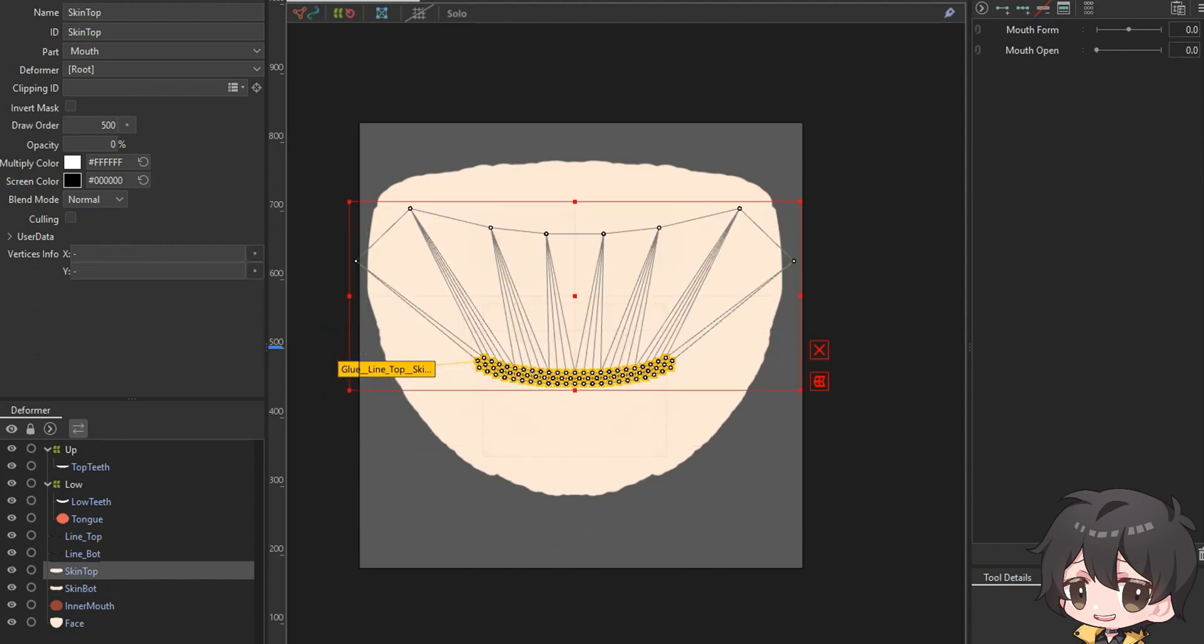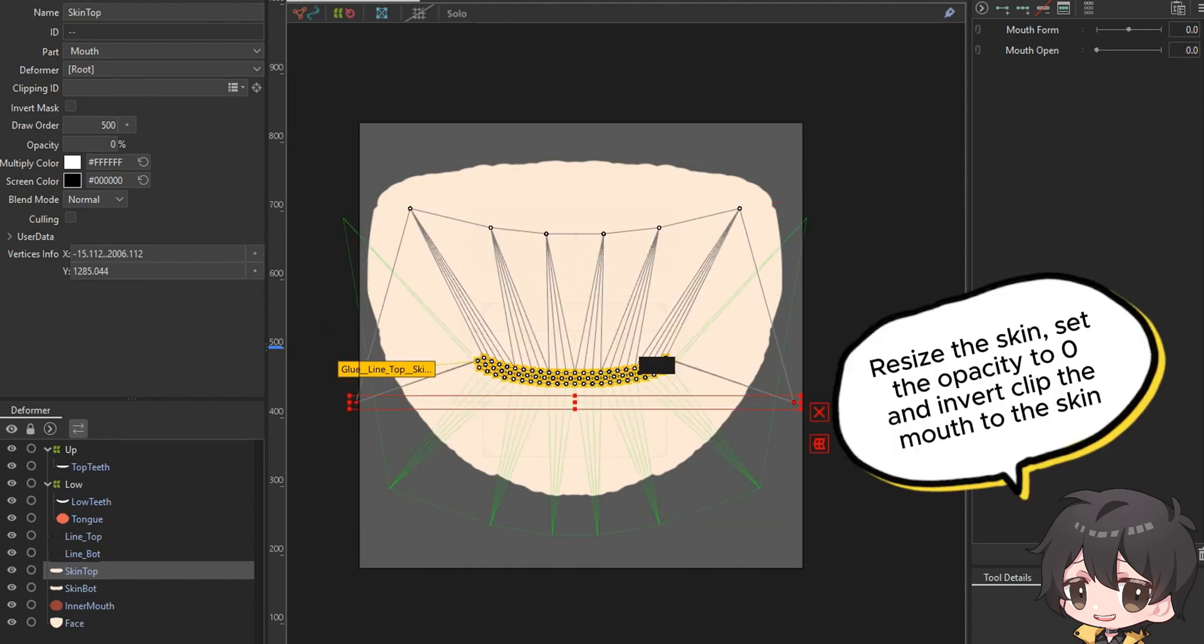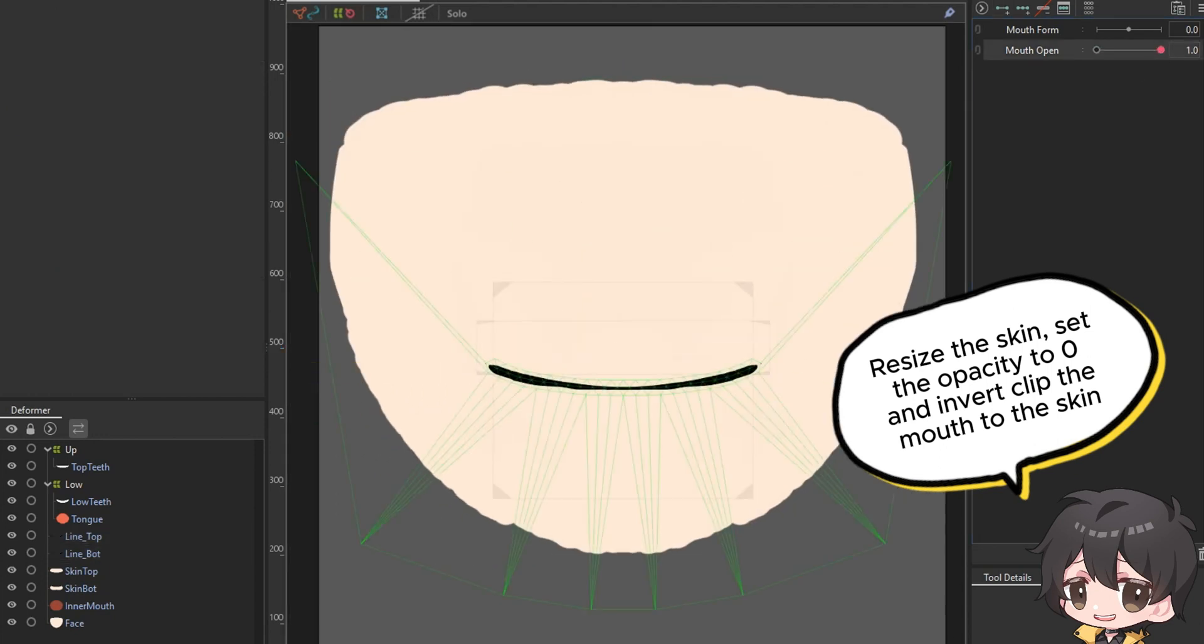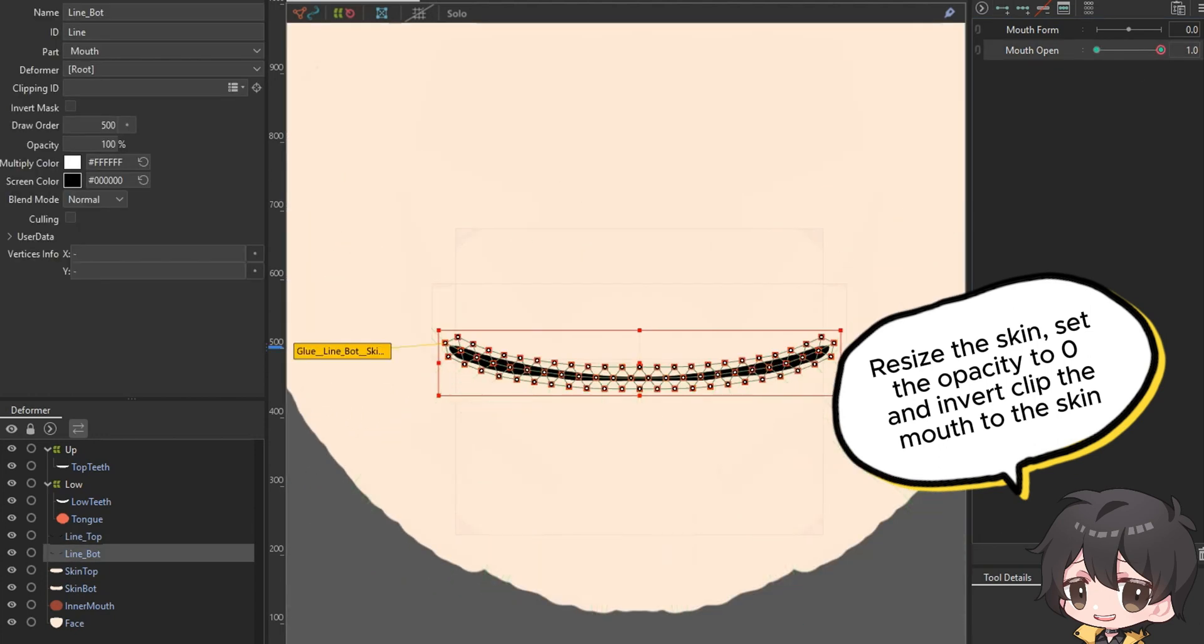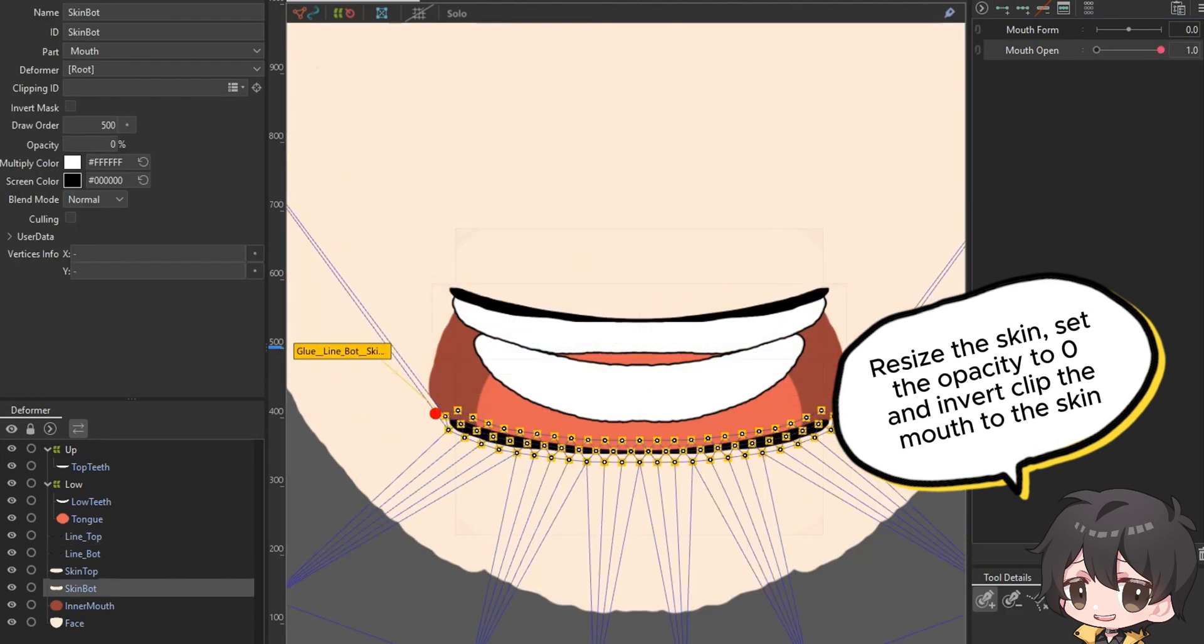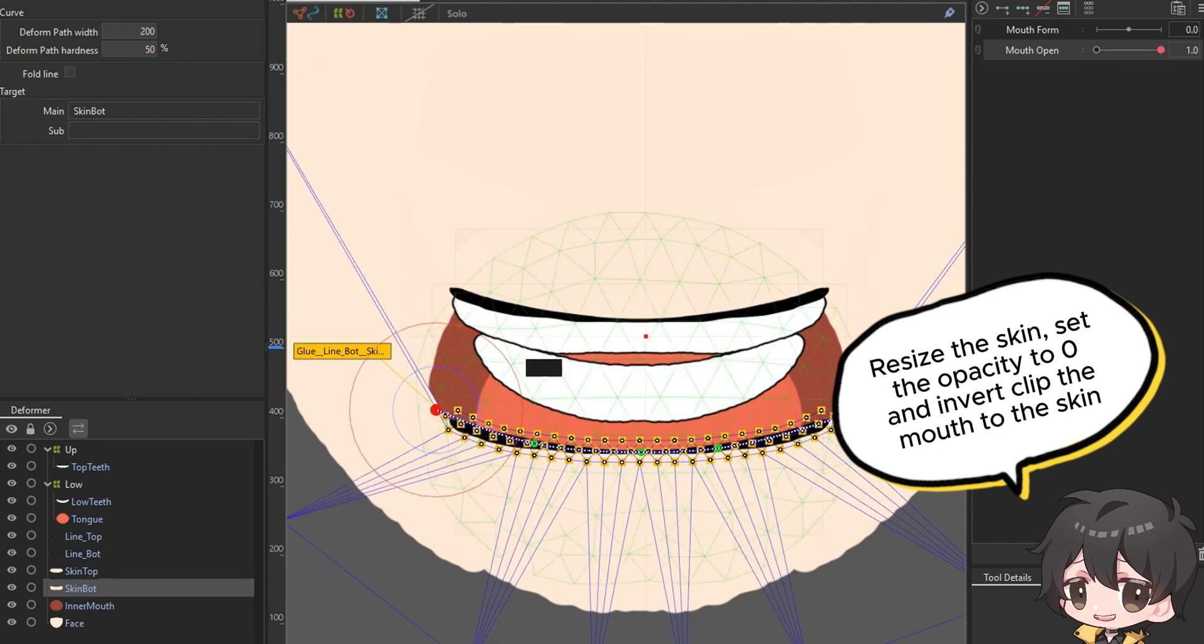Resize the skin and change the opacity to zero. Don't forget to use invert coating mask towards the mouth and the inner mouth towards the skin.